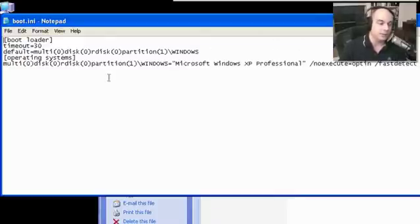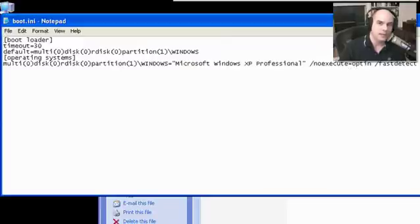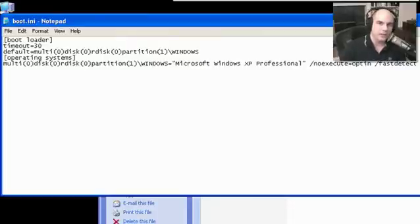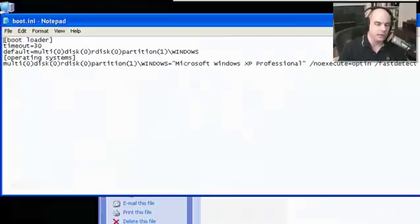If there are other operating systems on your hard drive, they'll be listed in boot.ini as well. You can also put the same operating system in there with different startup options. For example, when Windows asks if you'd like to start in safe mode, it's starting the same OS entry but with different options appended that launch it in a safer configuration.